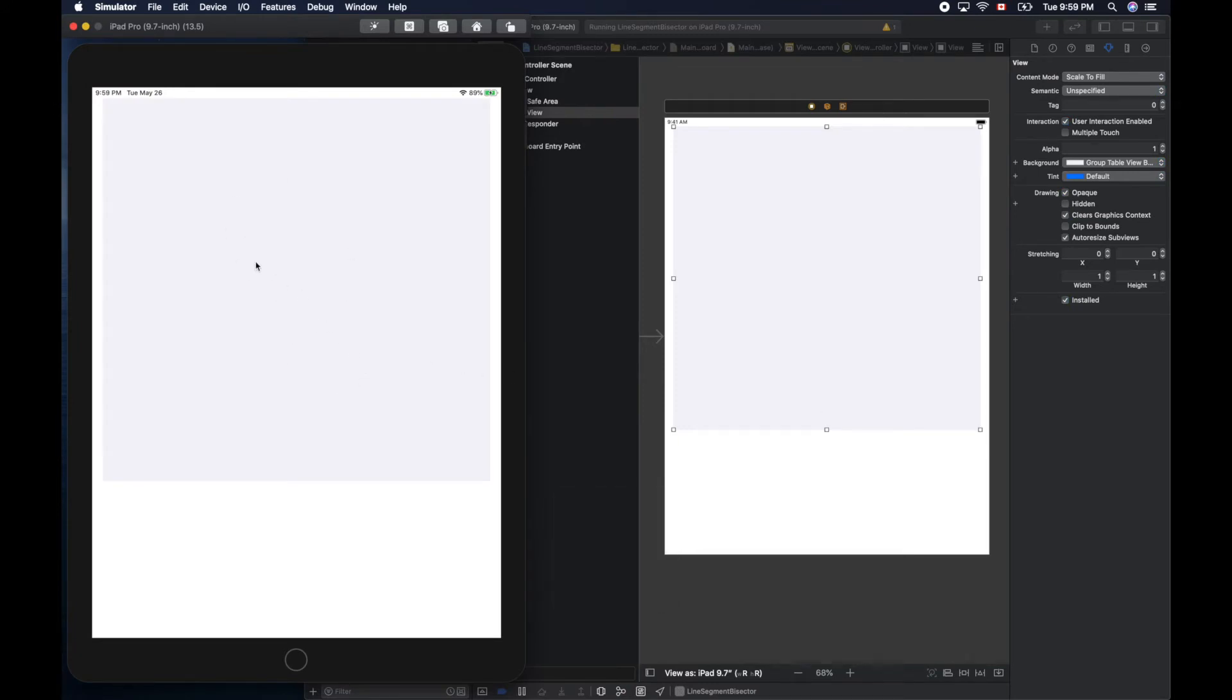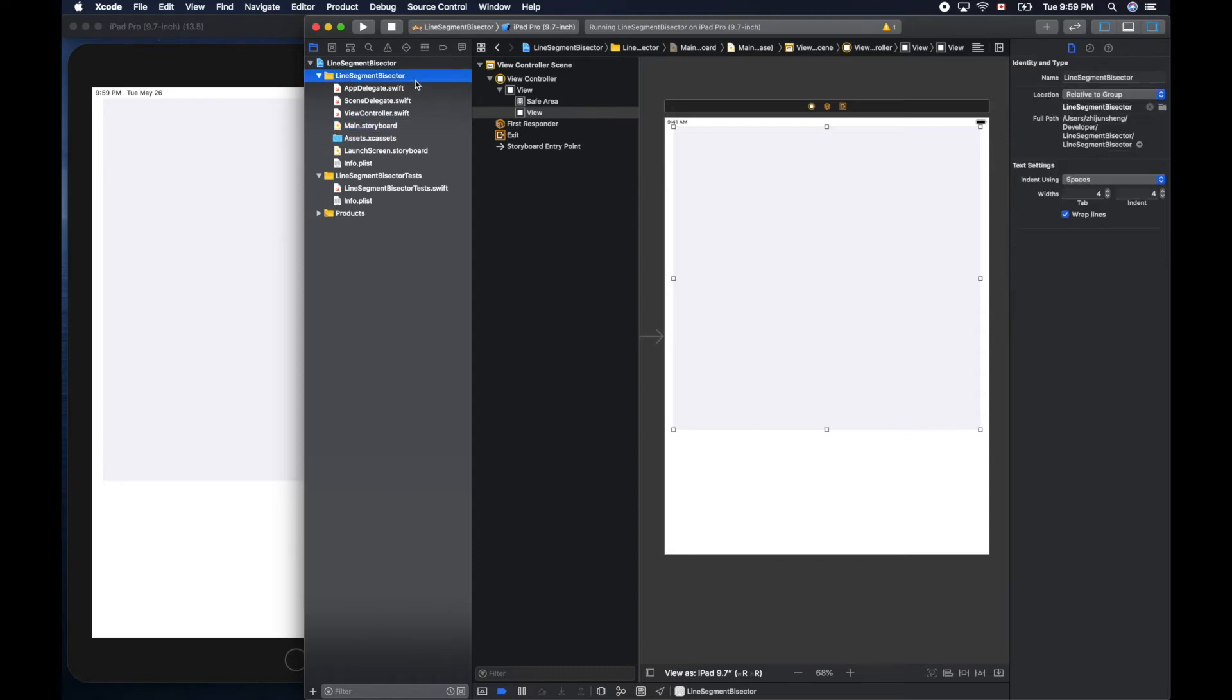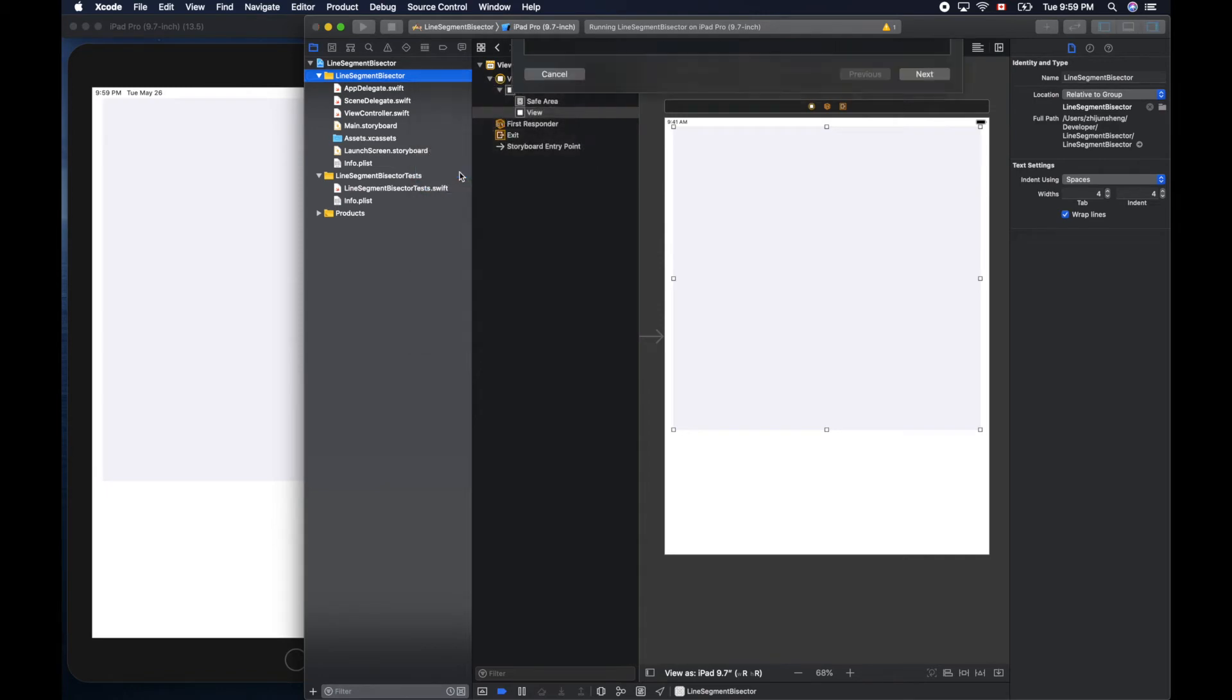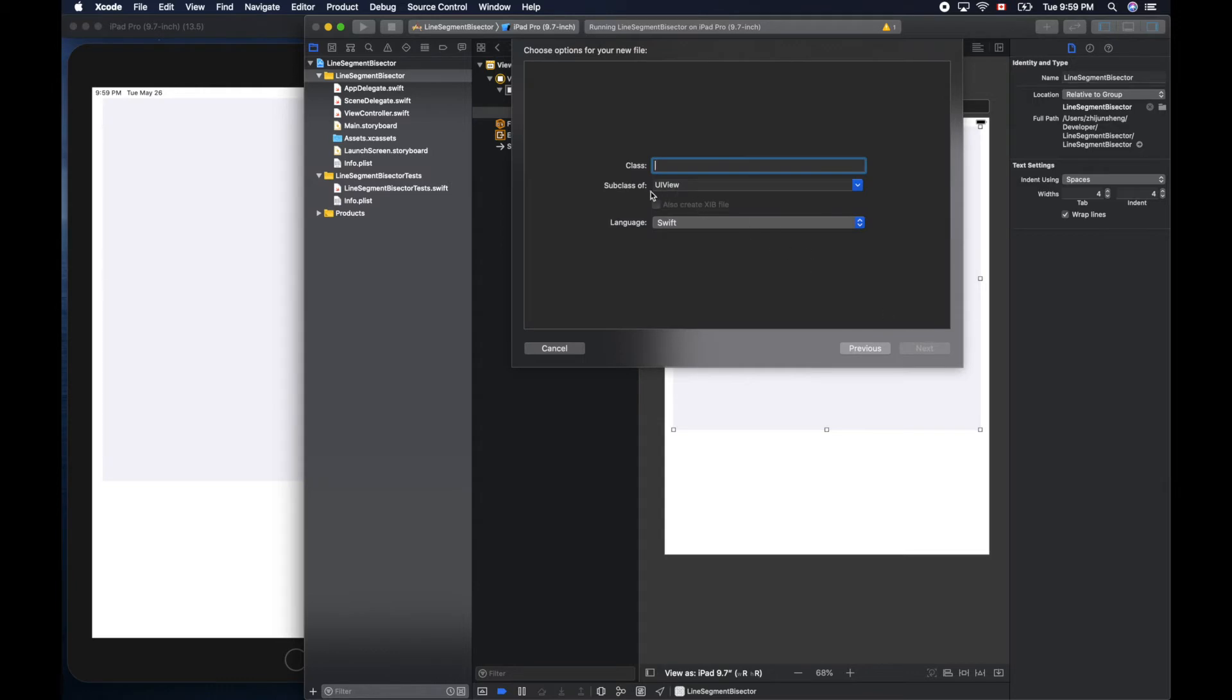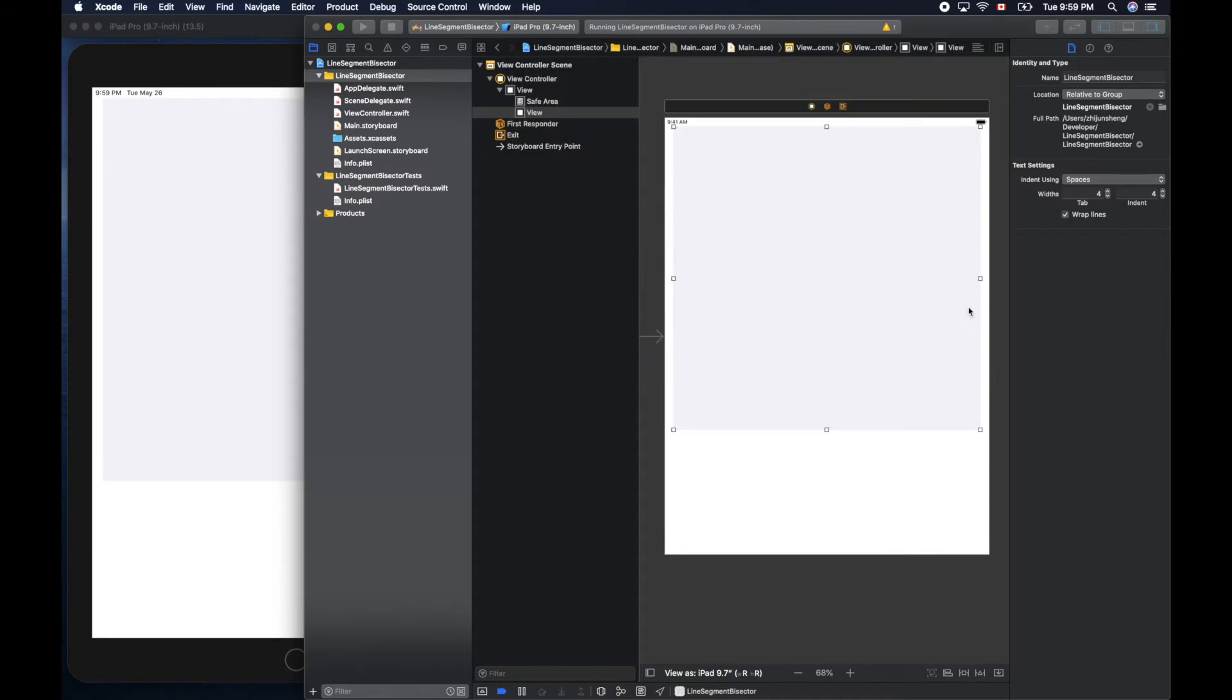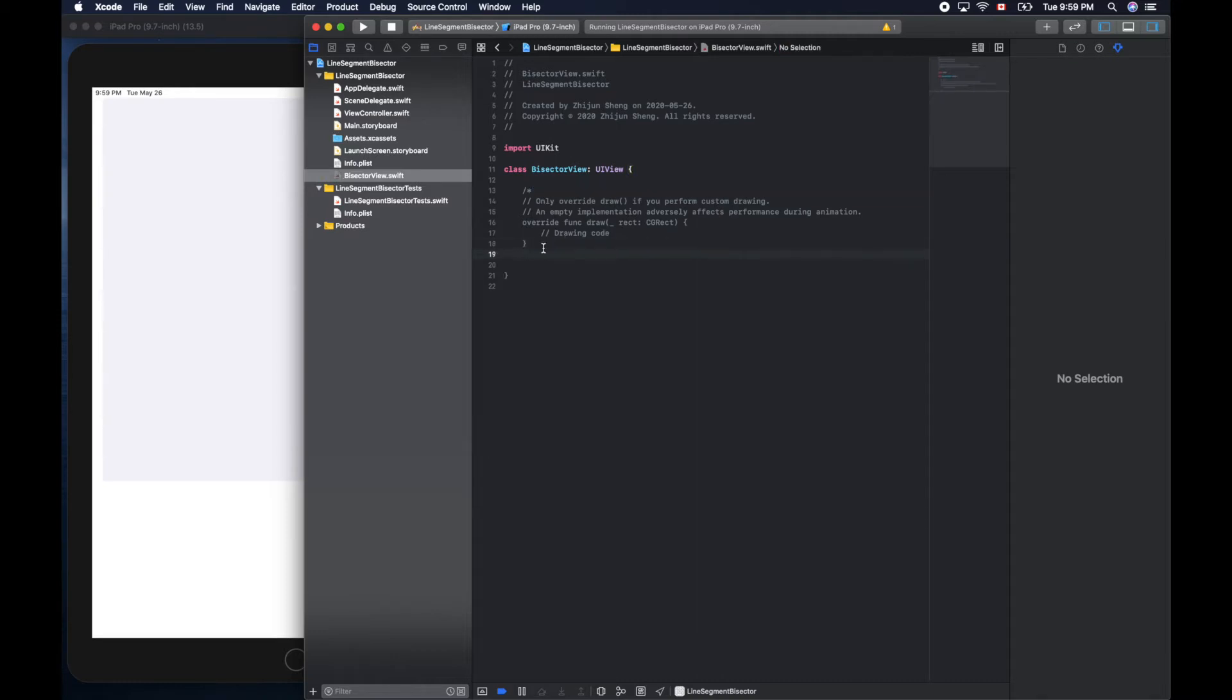Now let's create a file to represent our canvas view. So right click here, new file, Cocoa Touch, and make sure we are subclass of UIView. This one will be BisectorView. Accept the default, create the file.